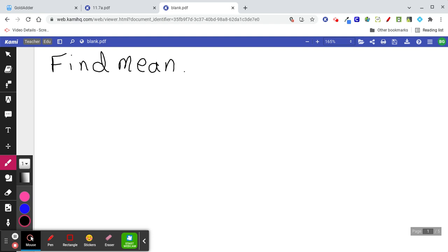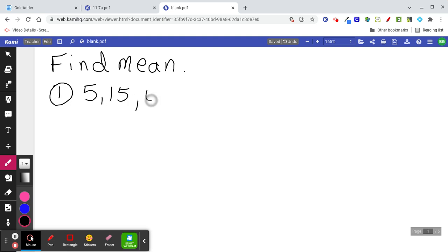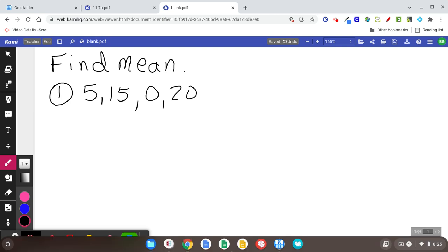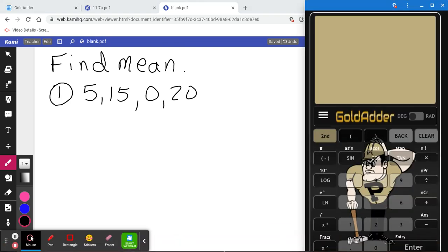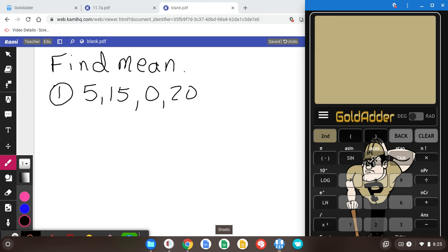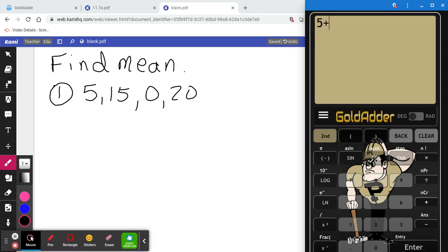Let's start by finding the mean, or the average, of these four numbers: 5, 15, 0, and 20. You should know how to find the mean — add the numbers and divide by the number of numbers. Since there are four, we're going to divide by 4 and get 10. The mean is 10.